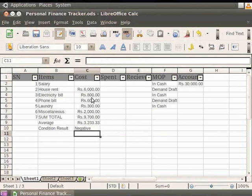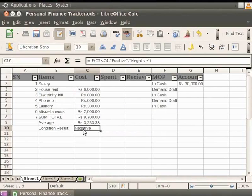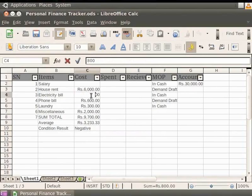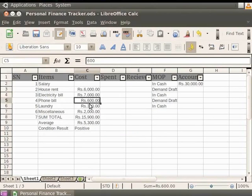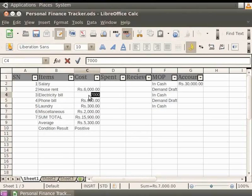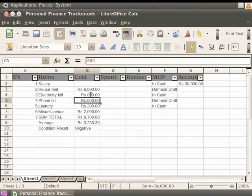You can also see the change in result if we change the data in the cells C3 and C4. The result which is displayed now is negative. Now, let's increase the value in cell C4 to 7000 and press the Enter key. The result automatically changes to positive. Again, let's decrease the value in cell C4 to 800 and press the Enter key. The result again automatically changes to negative.